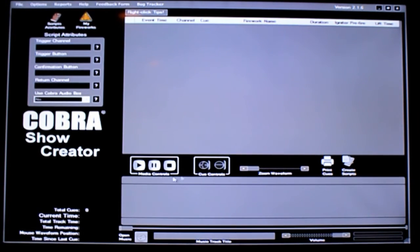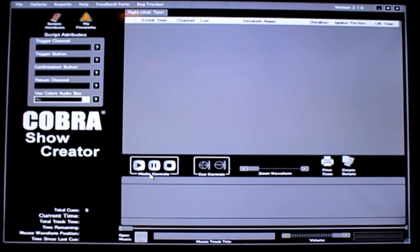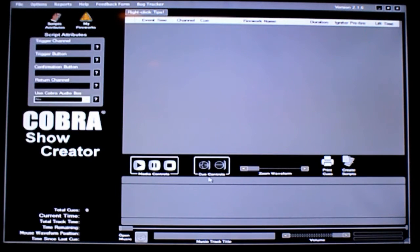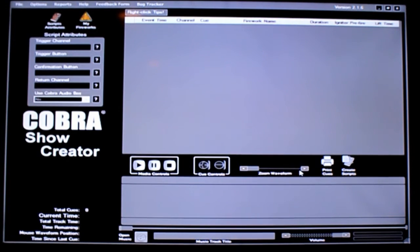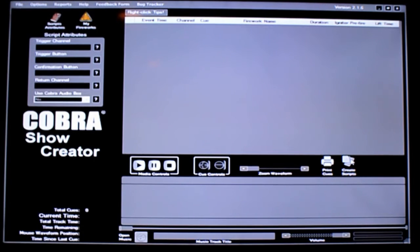Down here at the center section this is where some of your controls are. The first area is your media controls — if you're doing a show with music this is where you can play, pause, restart, or stop your music. To the right of that you have queue controls where you would actually add or delete queues using the plus and minus signs. Then you have the ability to zoom in or zoom out of the waveform using these scroll bar arrows. Next to that you have an icon for printing so you can print a queue sheet, and the icon next to that is where you push to generate your actual script file.